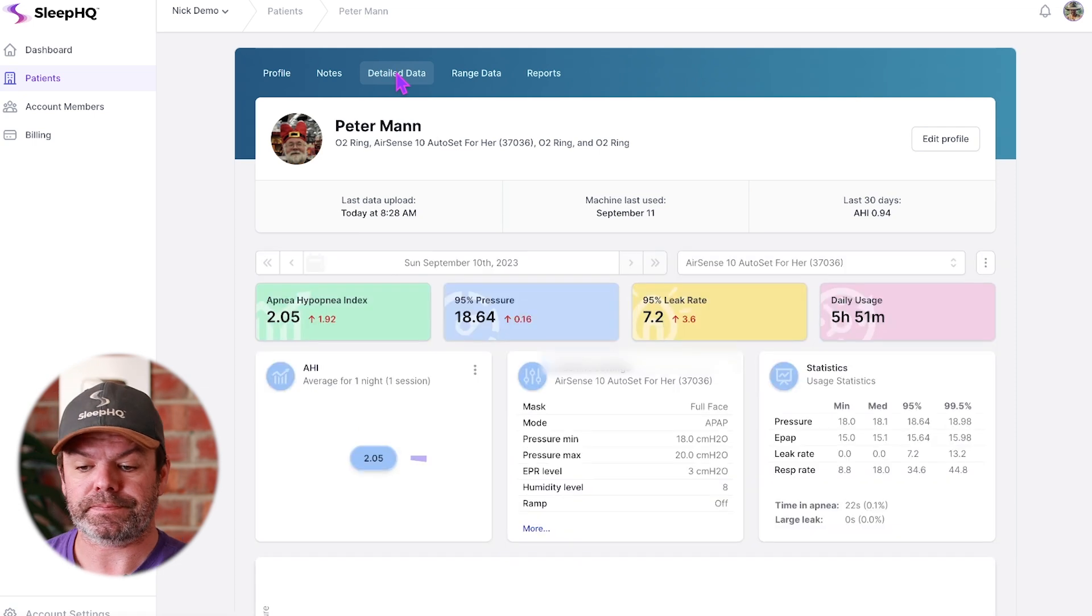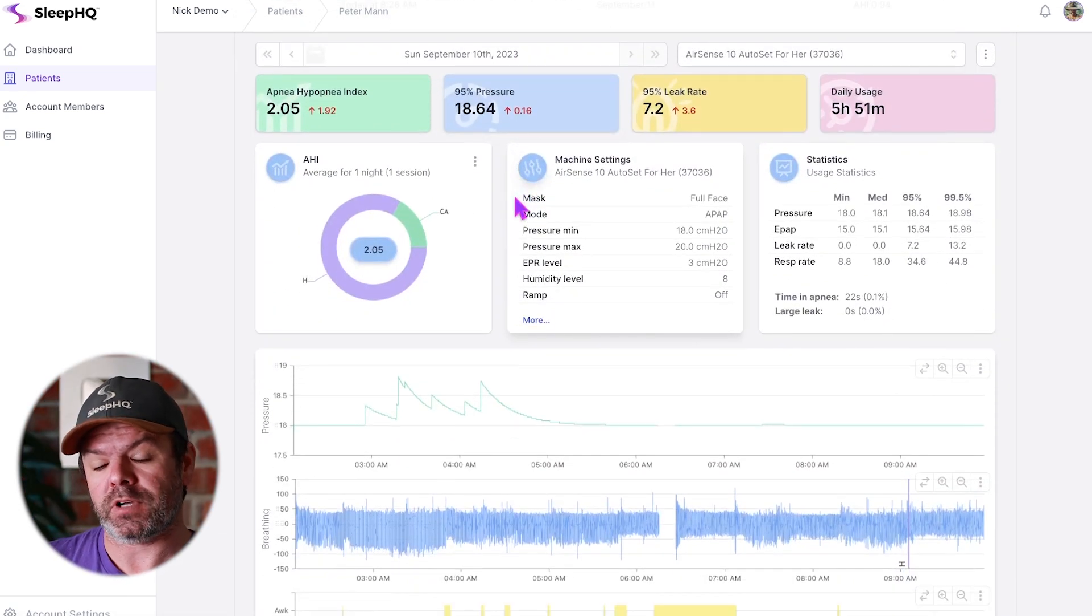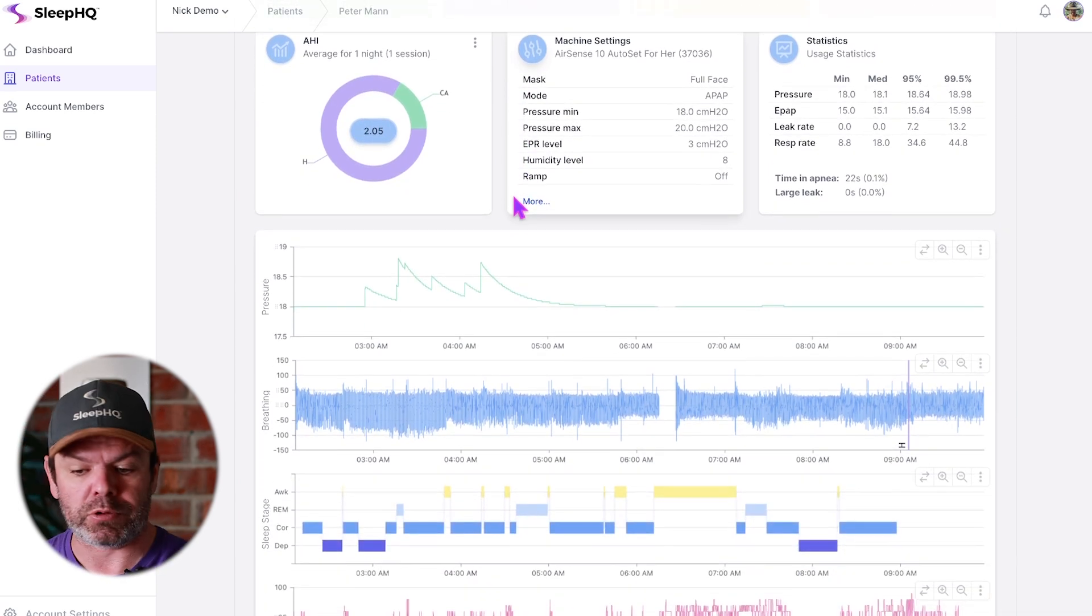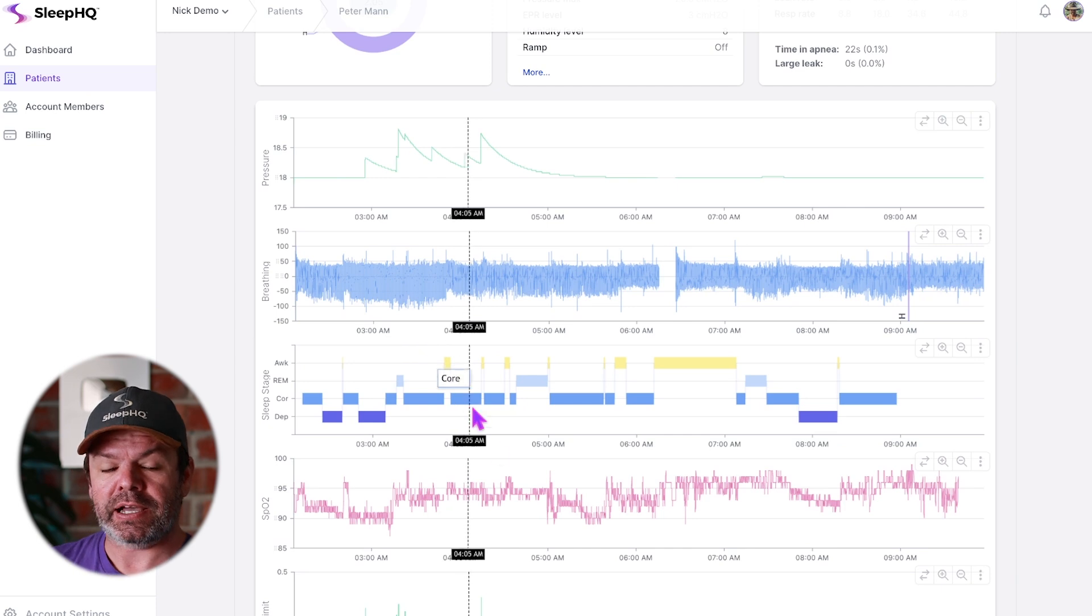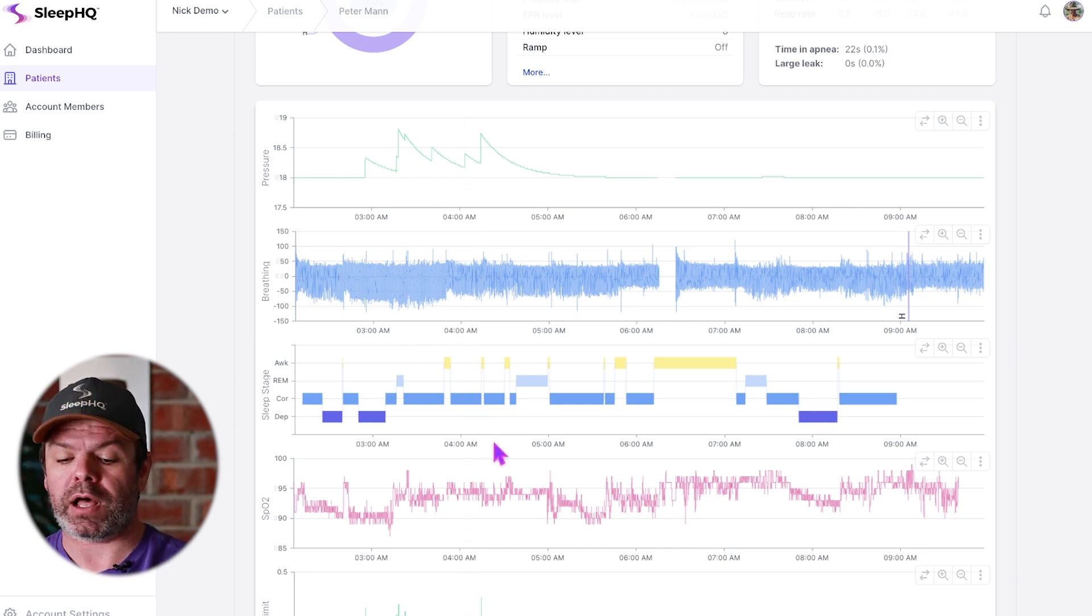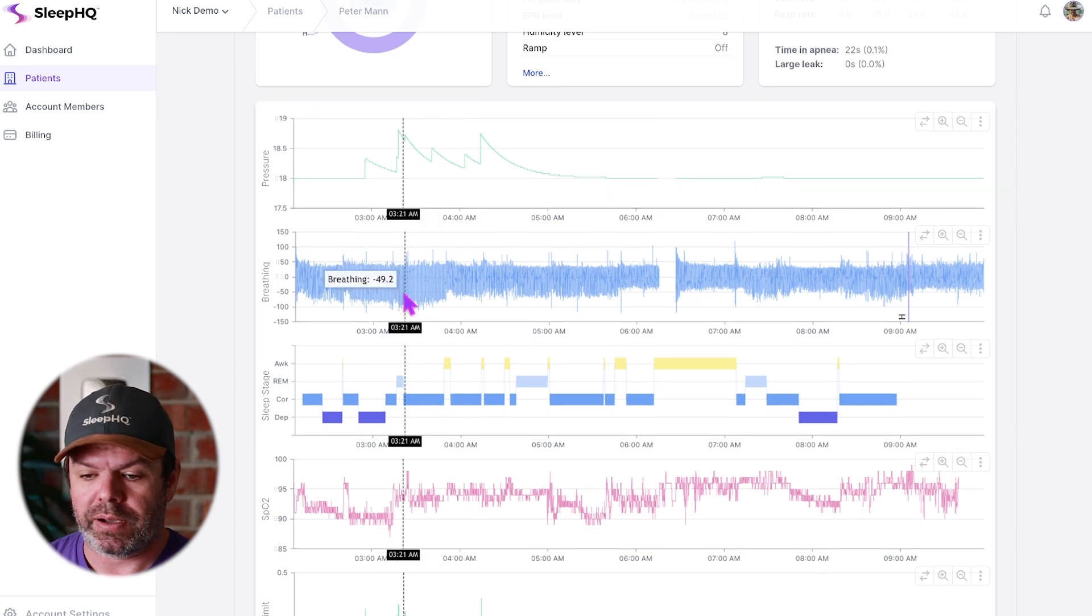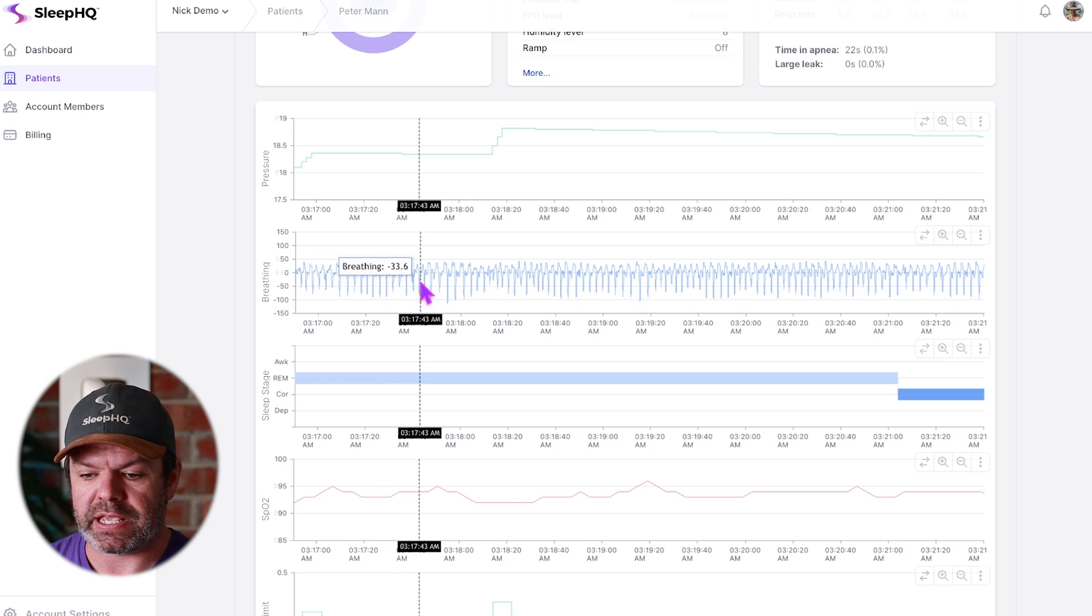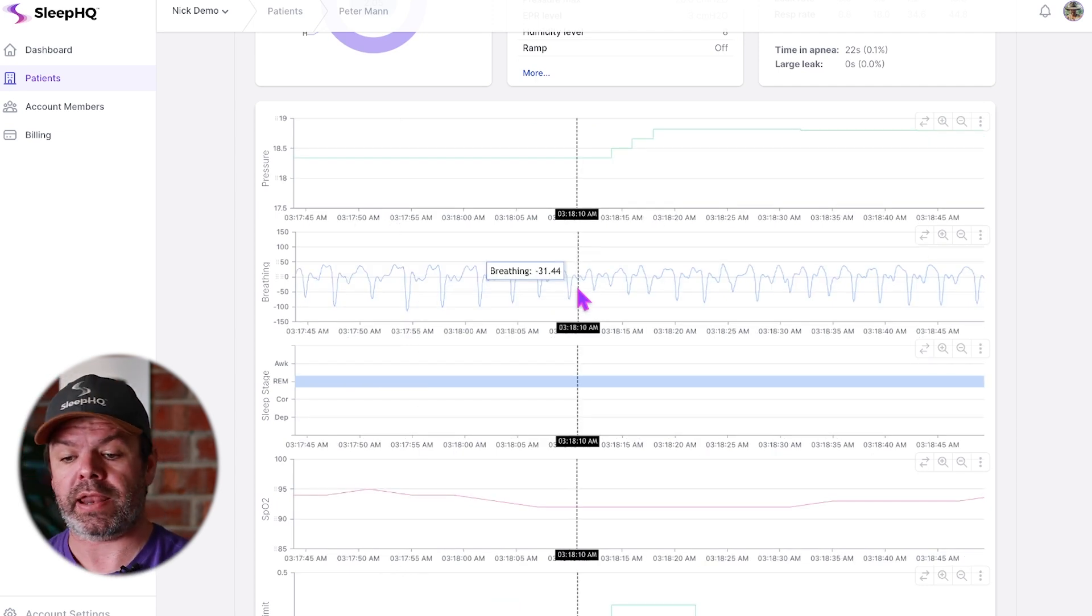Let's check out Peter's detailed data. Come over here to detailed data from last night. Got all the information I need right here to make good clinical decisions. I've got his sleep stage data here, his blood oxygen levels. Peter's obviously a pro member because he's syncing up Apple Health. He's got his Sleep HQ O2 ring. I can zoom in here during REM and see every breath he's taking in high resolution, which is really handy.